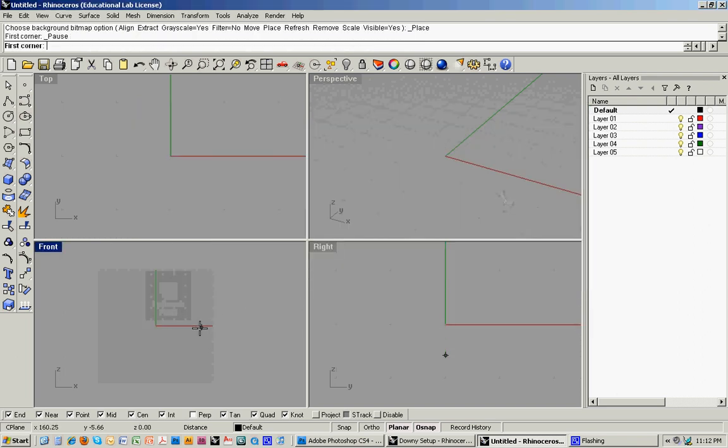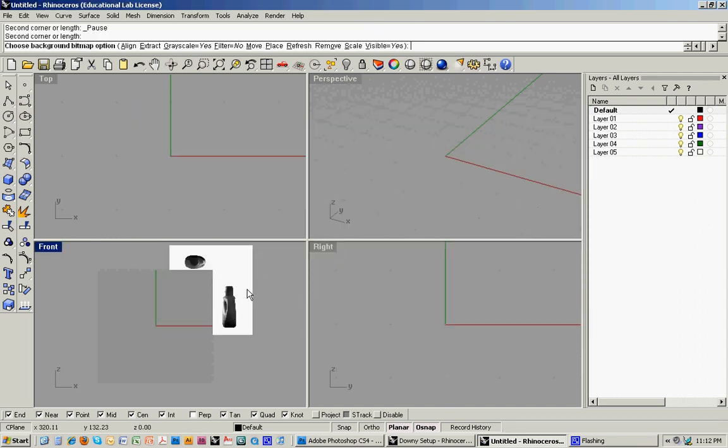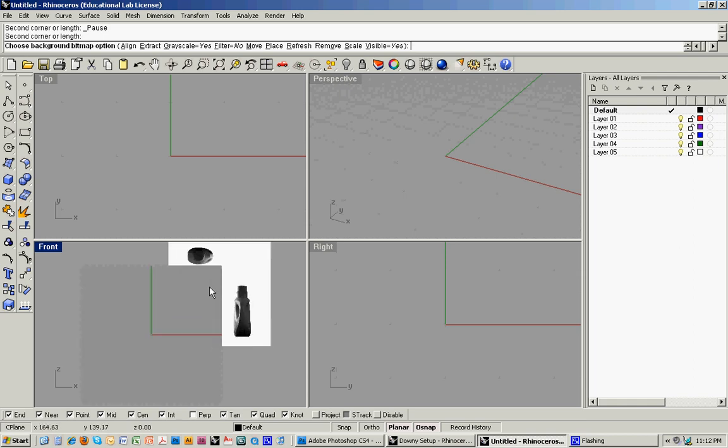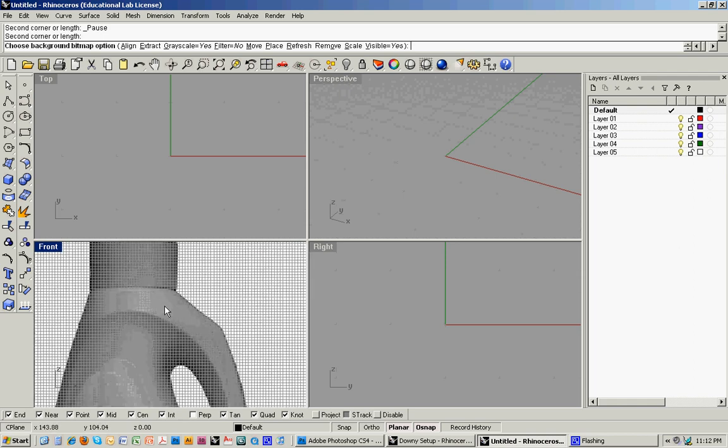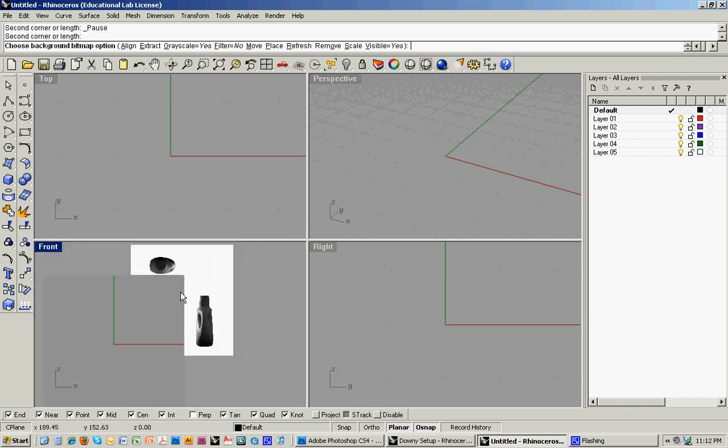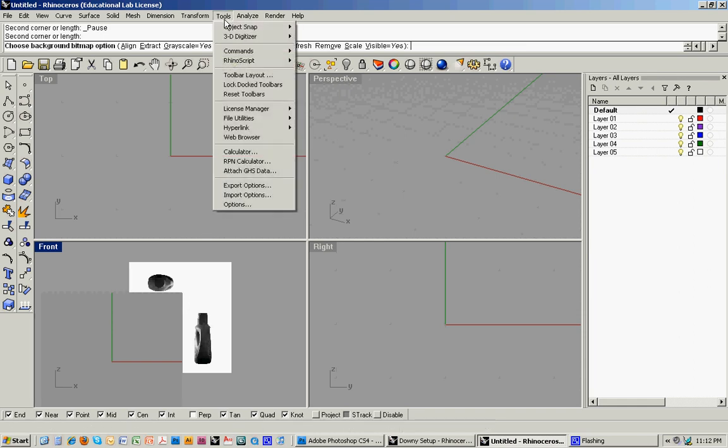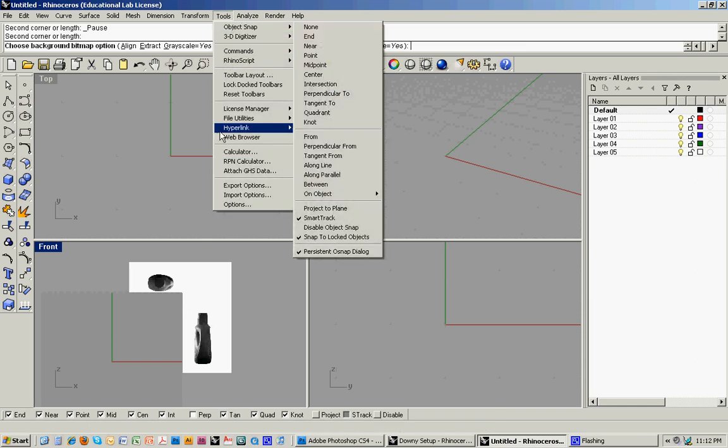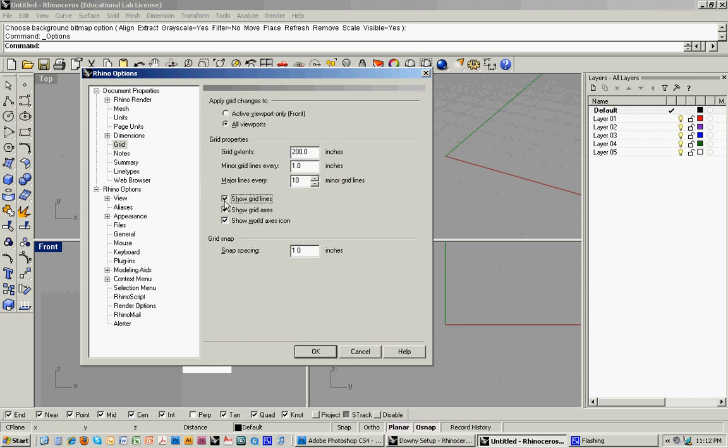And I'll grab that image that I was just showing you. I'm going to bring it in at no particular scale. And one thing you'll notice is that it tends to fall behind the grid, and that can be a little bit annoying. So if you go up to Tools, Options, Grid, turn all of that off.